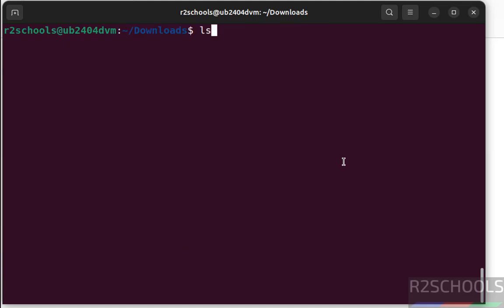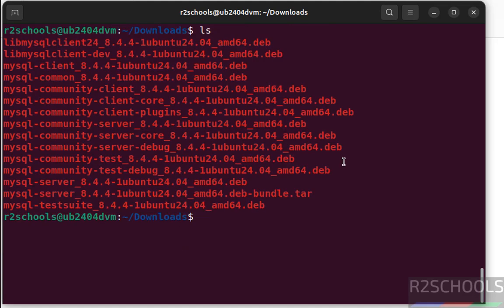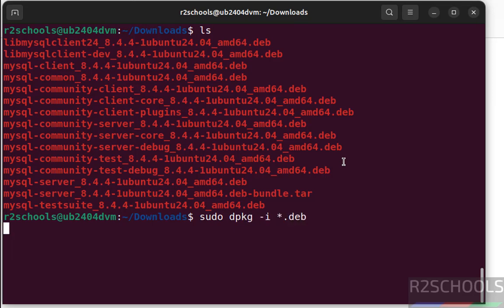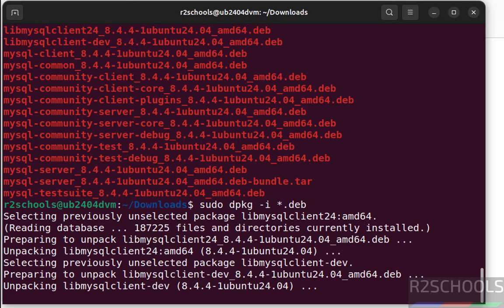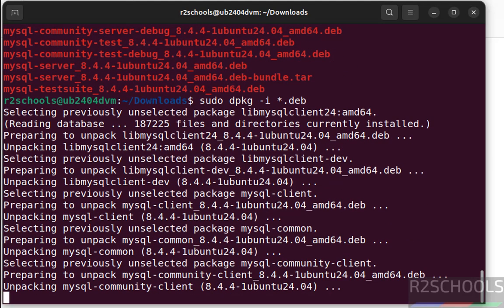ls, now install these packages, sudo dpkg -i star.deb, hit enter. See installation has been started.